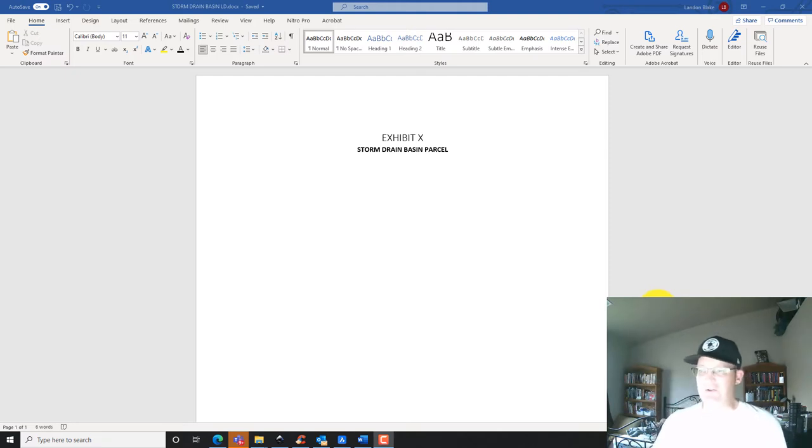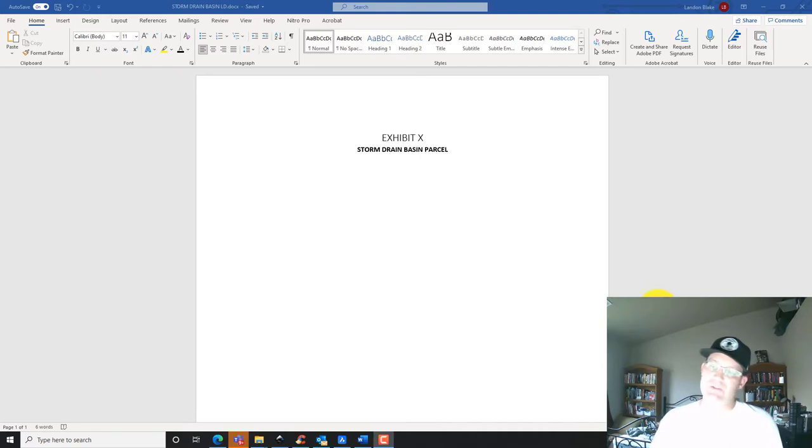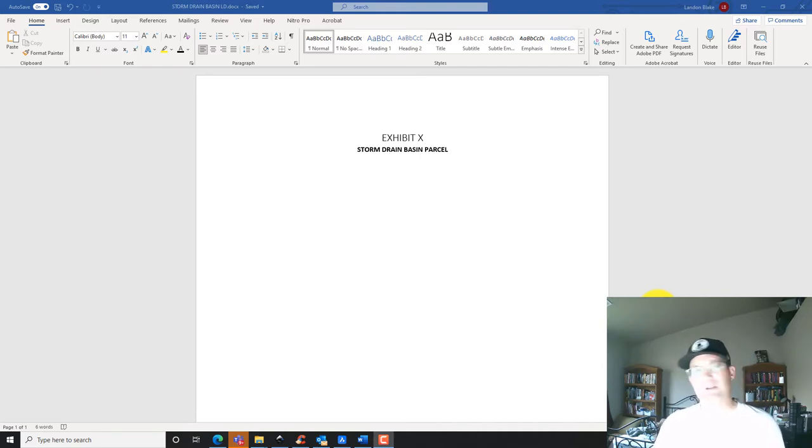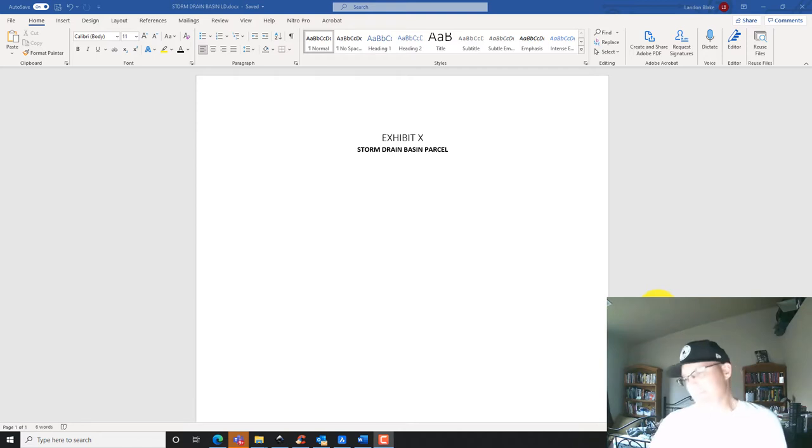Land descriptions are a little bit tricky so I thought another video series would be good. I don't know if I'll do another one after this on land descriptions but we'll do this one.